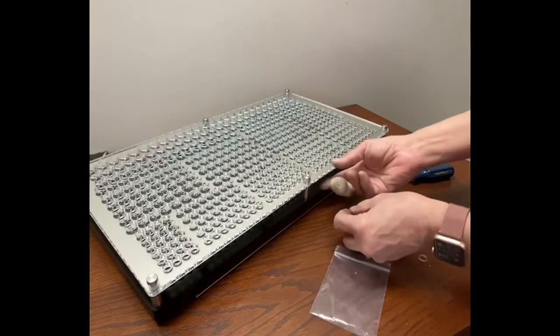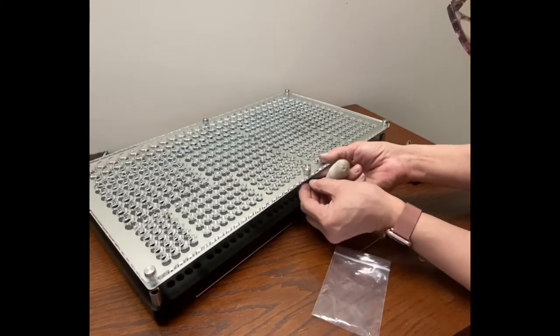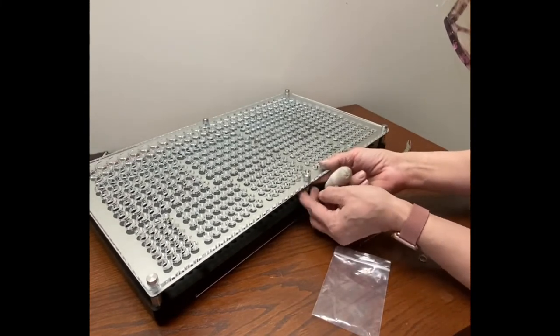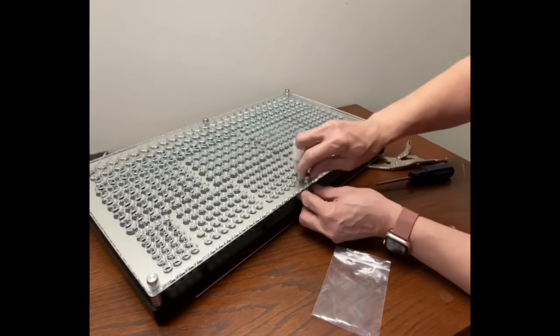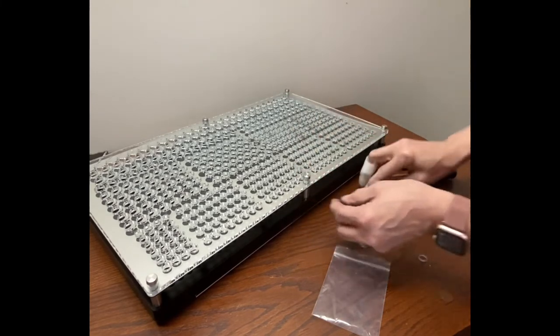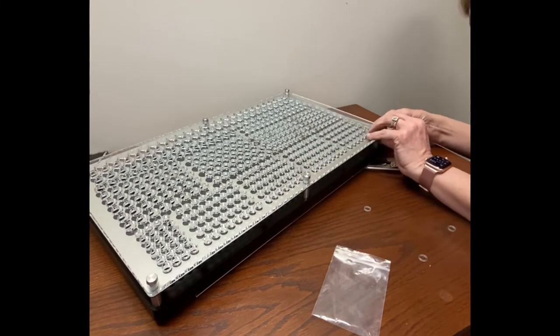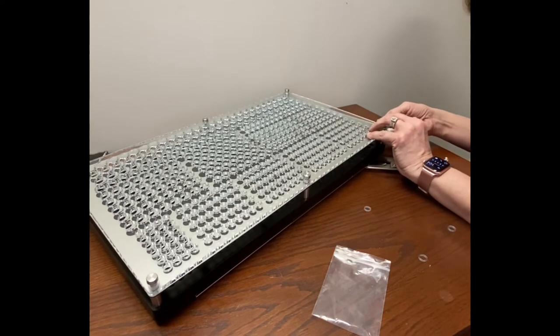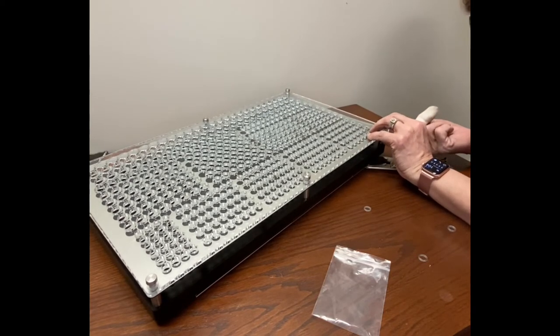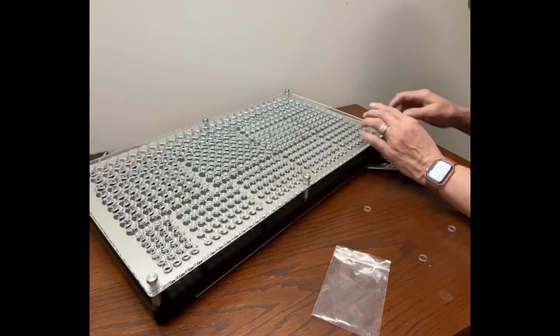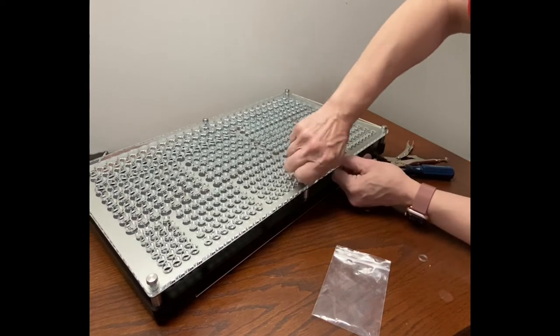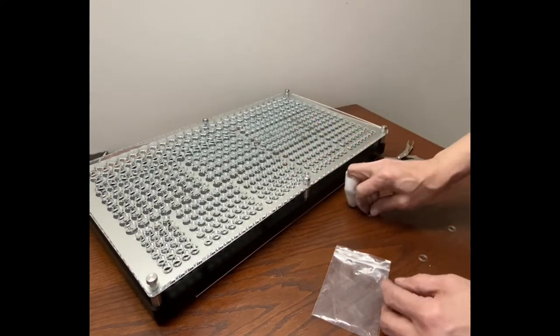You're going to add a washer on the back side and bring that up and set it in. The washers there are going to protect the acrylic and the roll mark. You want to give it just a twist so the threads catch.